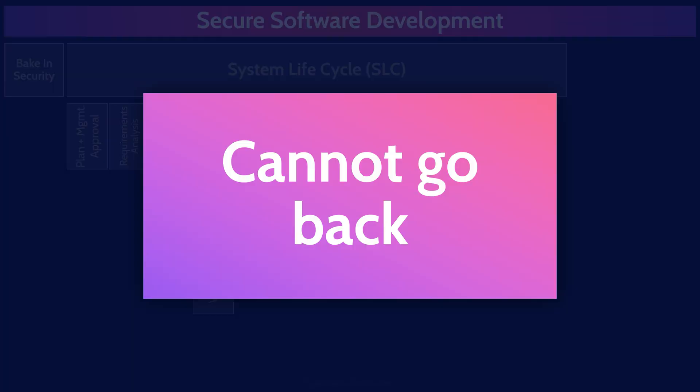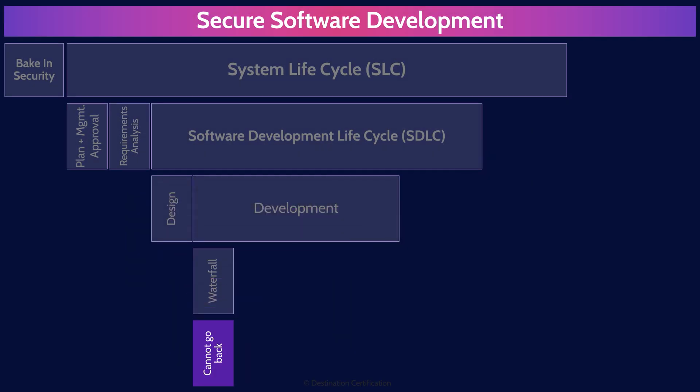So if you discover as a part of your two-year waterfall project that you missed a requirement, you can't go back and redefine the requirements. You must proceed through build, test, and release, and then include the missed requirements as part of the next waterfall cycle.